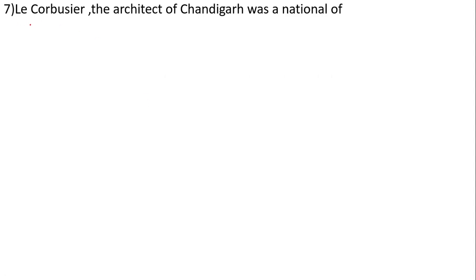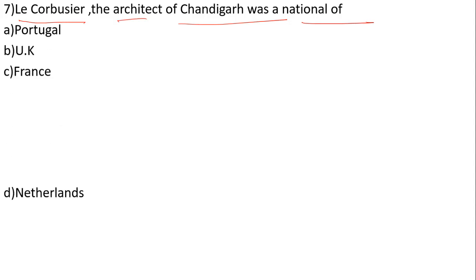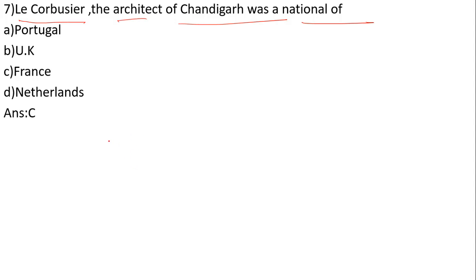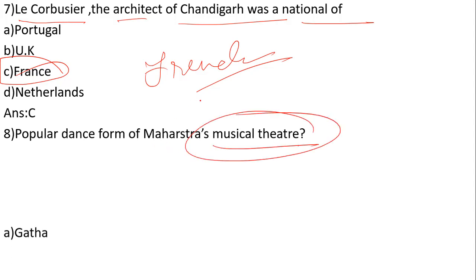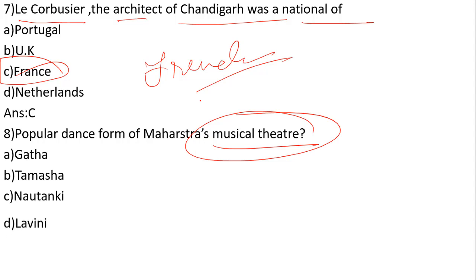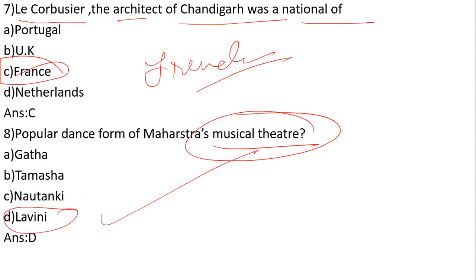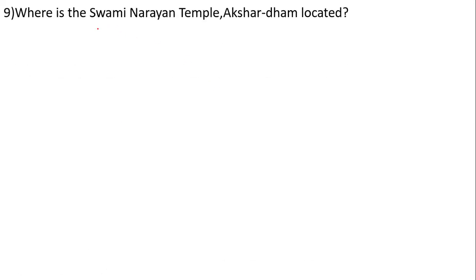Le Corbusier, the architect of Chandigarh, was a national of which country? He was French, from France. Next question: What is the popular dance form of Maharashtra's musical theatre?